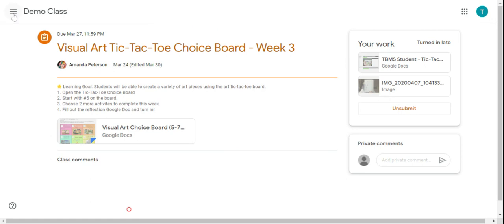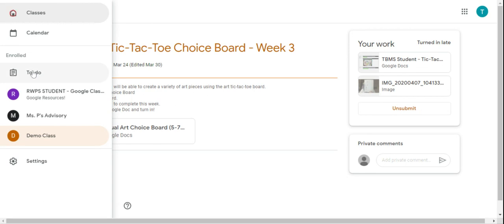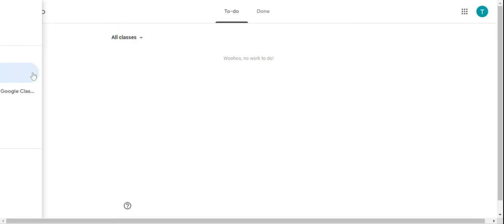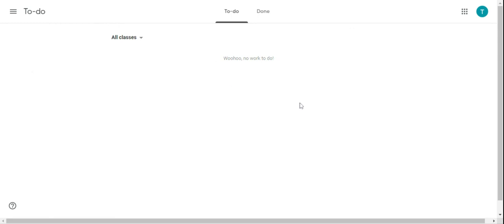The last thing I'm going to show you is in the upper left of those three lines, there is your to-do list that will show you what assignments you still need to work on or that are in progress for all the classes you're enrolled in.